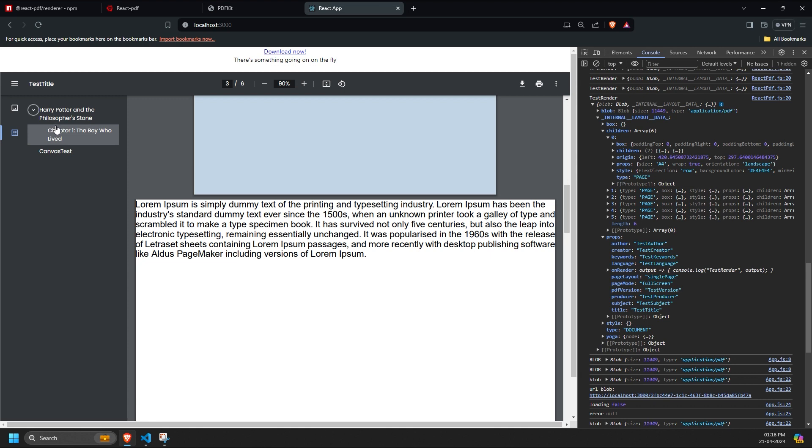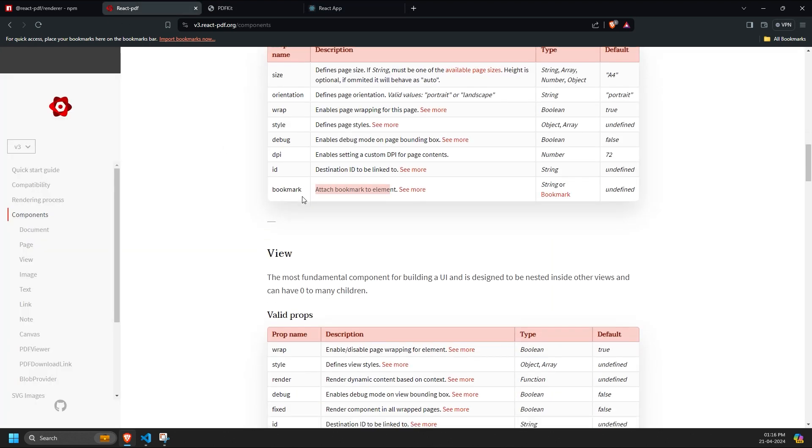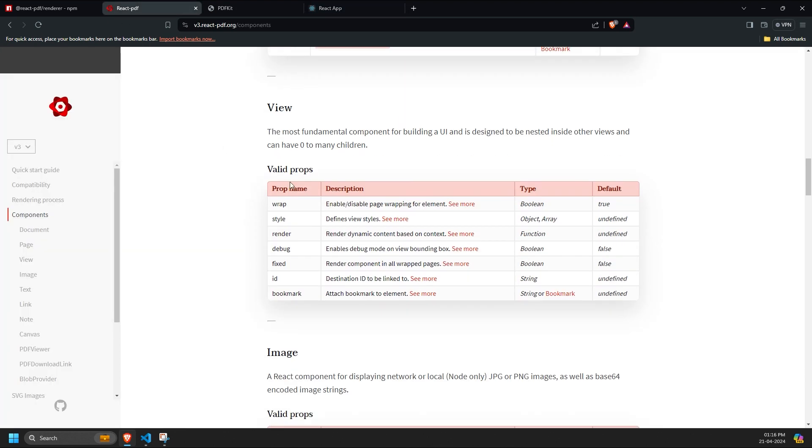Next, let's discuss the subcomponents of the page component. The view component has these props, which are also straightforward. Wrap - a boolean property used to wrap the content inside the view component. Style - custom styling can be provided here.